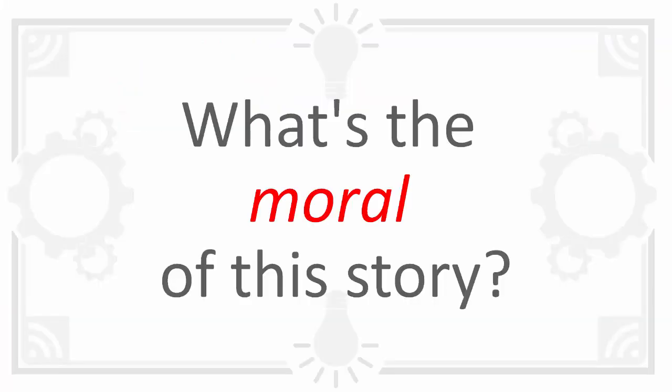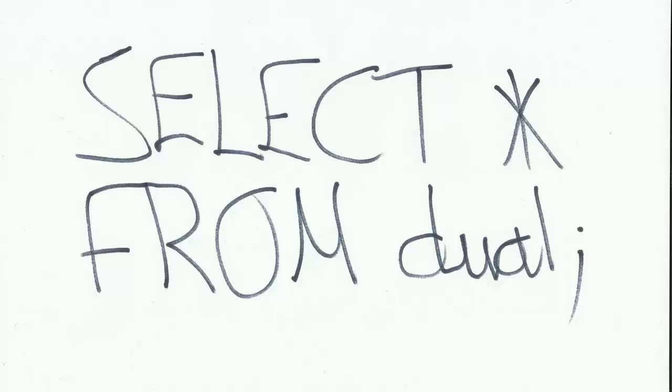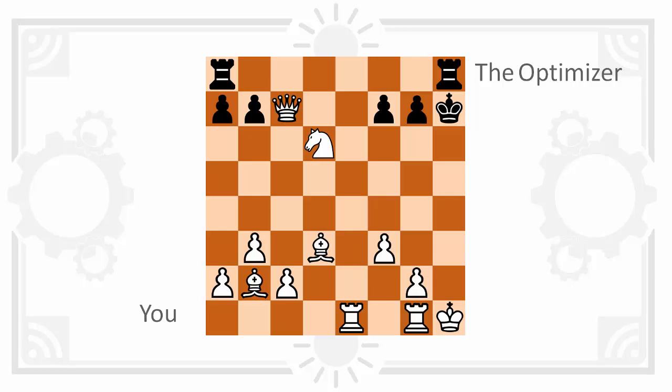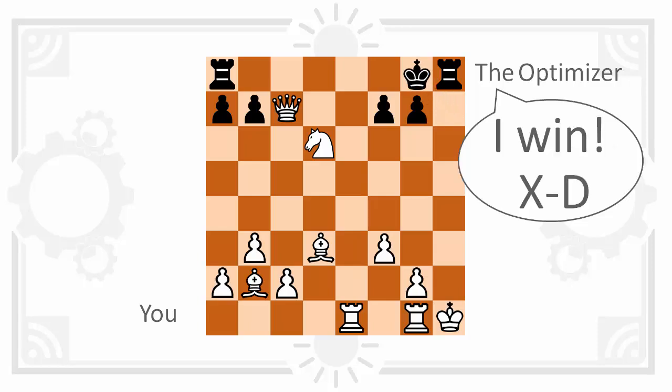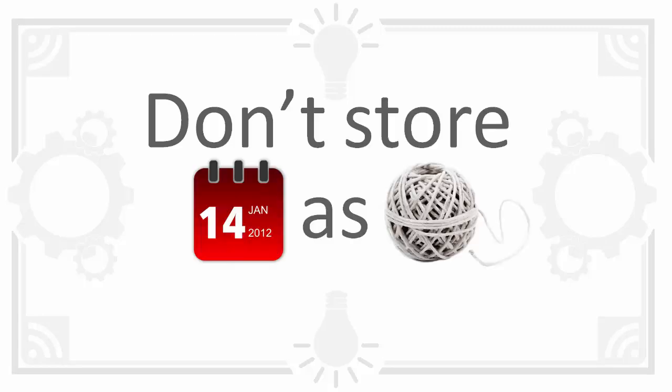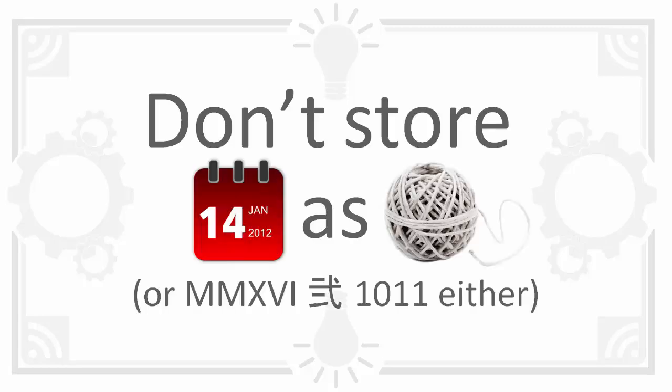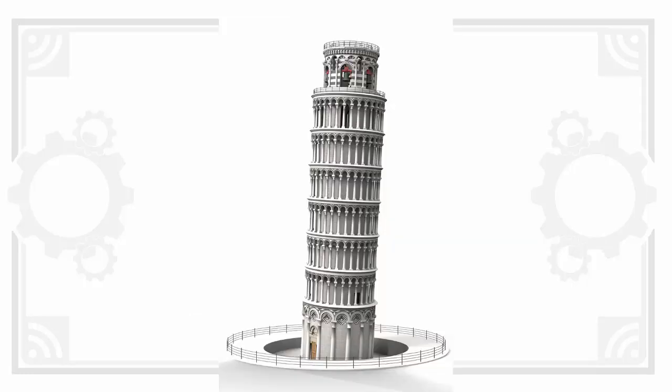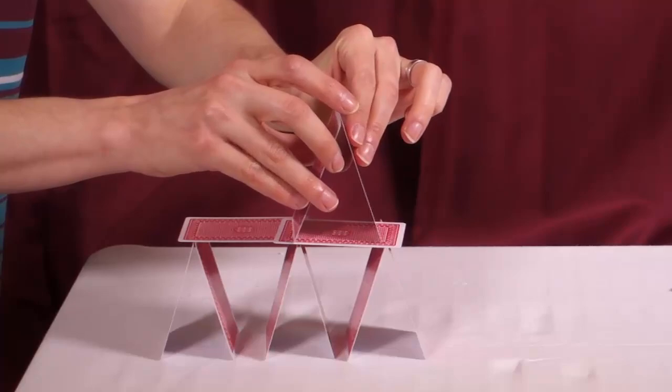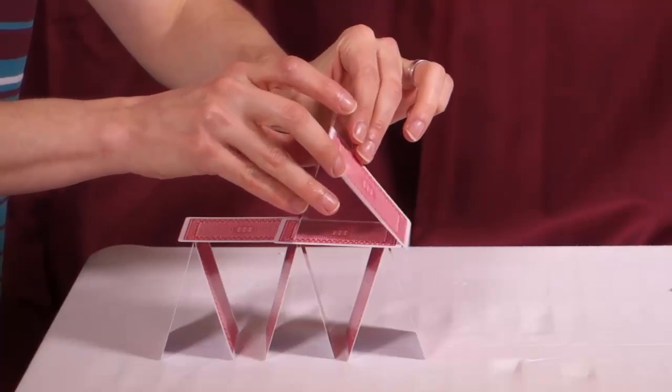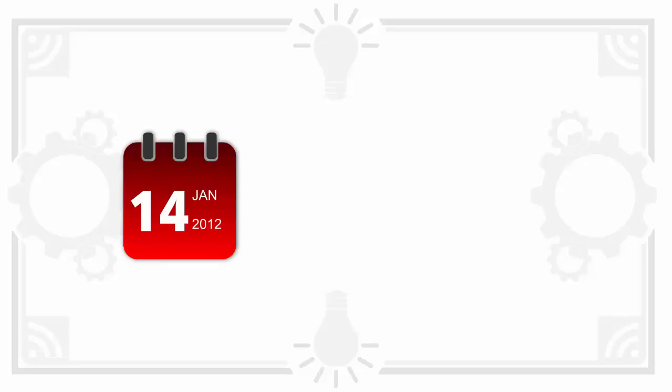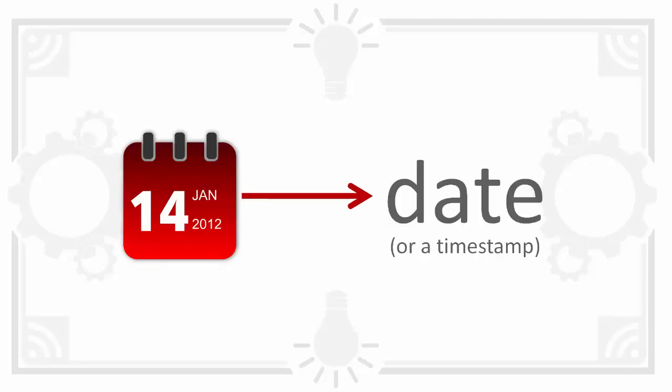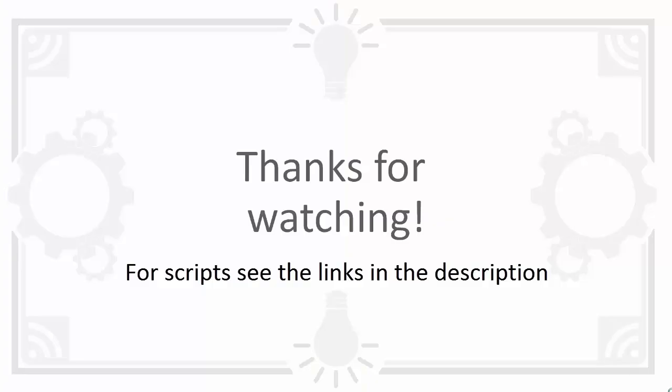So what's the moral of this story? First up the optimizer is smart. It can take your query and rewrite it in ways you didn't expect. If you try and outsmart it there's a good chance you'll lose. But all of this is really a long-winded way of saying don't store dates as strings. Or numbers either for that matter. Doing so puts your database on a shaky foundation which can easily come crashing down. Store a date in a date. Believe me you'll save yourself a lot of pain. If you enjoyed this then please subscribe to my youtube channel for more sequel magic.